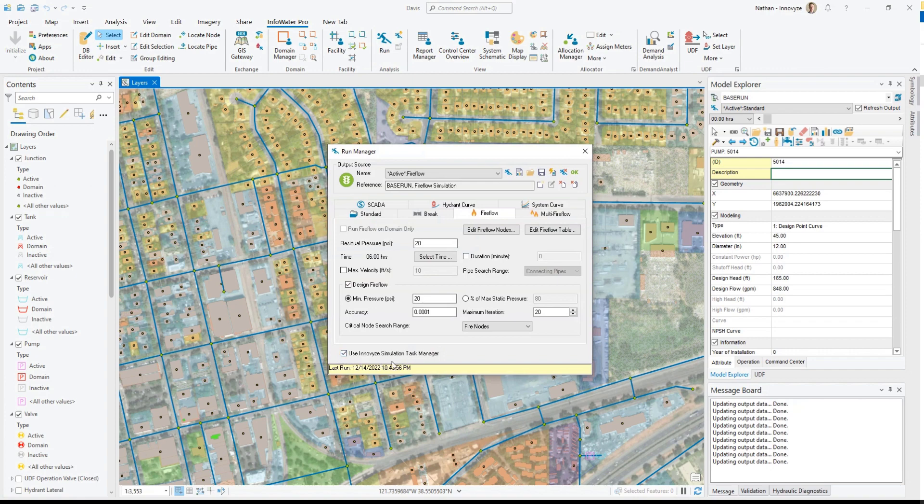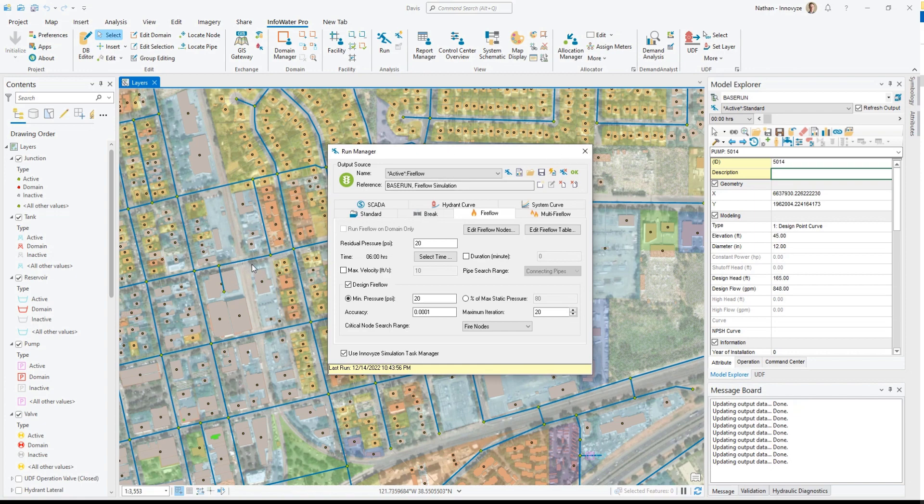When it's turned on, simulations will be sent to the background and once they are running you can actually close this window and continue to interact with your model, your results, as well as even changing data which will then be used in the next simulation.